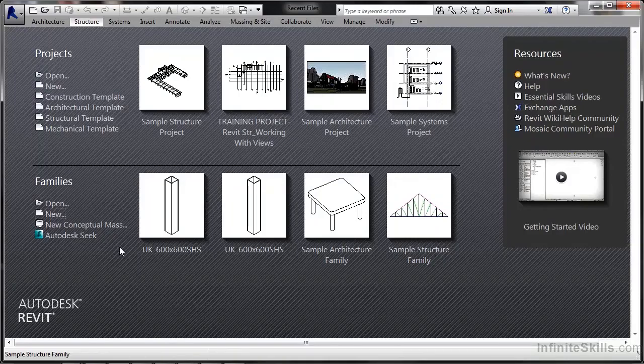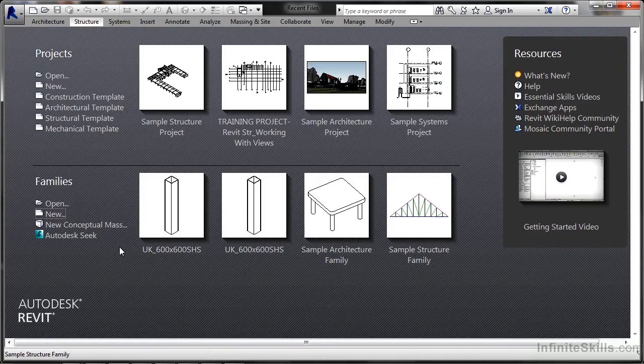When working with the Revit structure to create a family file from a template, the family editor automatically loads with the tools you need to create that particular family. Many of the tools used in project files are available, as well as several family-specific ones.